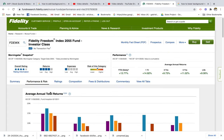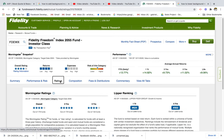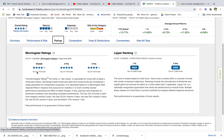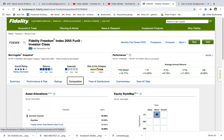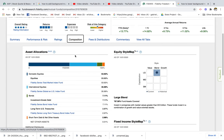Next up, looking at ratings — fairly good: four stars overall, a five-star rating for three years, and a four-star rating for five years. Let's look at composition to get a better sense of what's actually in the fund.